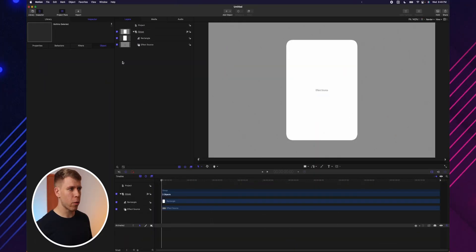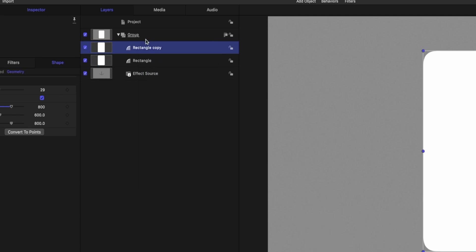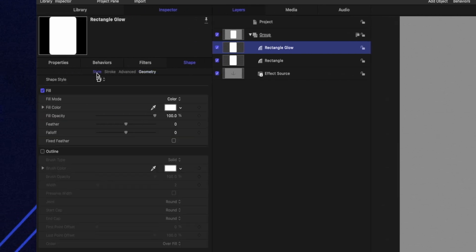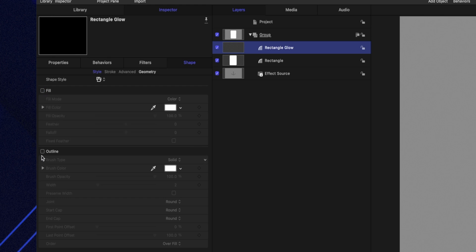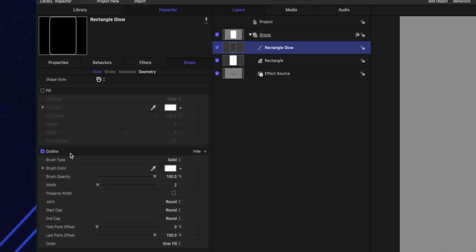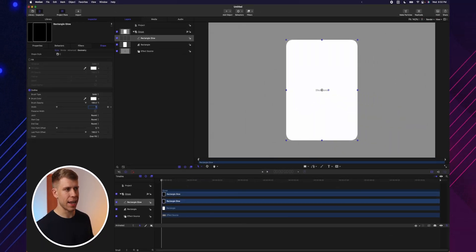His mask around the image had a glow around it, so we're going to duplicate this rectangle and make it just an outline so that we can get that glow. You'll understand why we do this a little bit later. So go to your rectangle, duplicate it, and rename it 'rectangle glow.' Then go over to Style, deselect Fill, and select Outline. Now this is an outlined rectangle. Change the width to one.